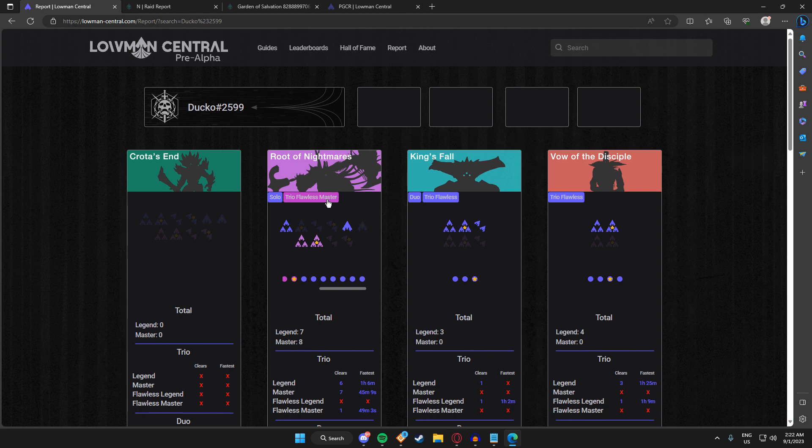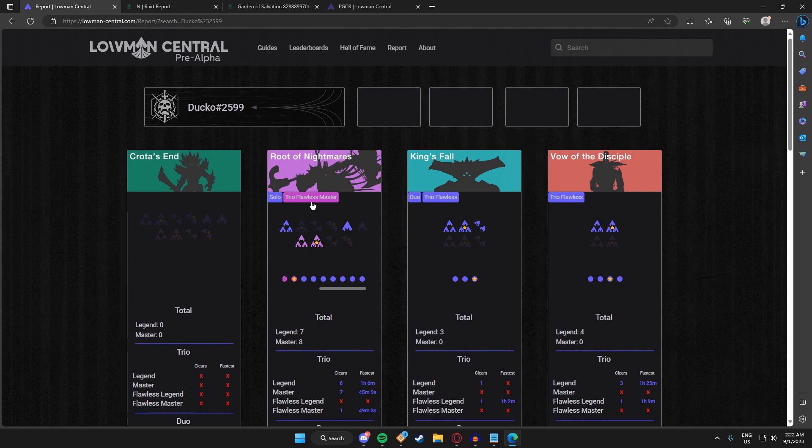First, we have tags. Tags are pretty much the same thing, but the main difference is that we have master tags. For example, if you were to go and do trio flawless master Root of Nightmares, you would only have a trio flawless tag on raid reports. I didn't like that feature, so I included this on my site. Tags work the same way—they show your highest completion, the toughest activity.